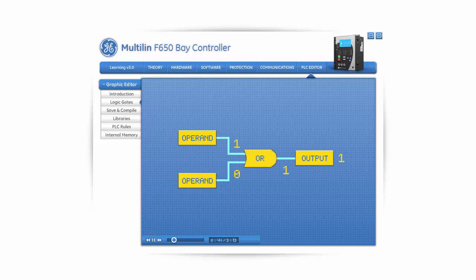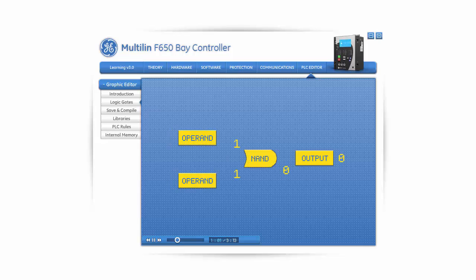An OR gate's output is logic 1, or ON, if any of its inputs is a 1. The only time that the output of the OR gate can be 0 is when all of its inputs are 0. An OR gate can be inserted by clicking on its icon and clicking again anywhere in the canvas. A NAND gate's output is opposite to the AND — its output is 0 if all of the inputs are 1. For all other scenarios, the output will be logic 1. A NAND gate can be inserted by clicking on its icon and clicking again anywhere in the canvas.